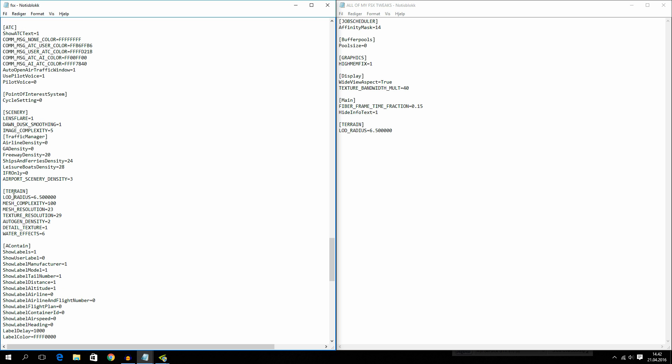I've set mine to 6.5. And this basically is the radius, the distance that the scenery will load quite highly detailed. And I would recommend this to set to 6.5 and then a lot of zeros. Because if you set it to higher, your FPS will drop quite a lot.